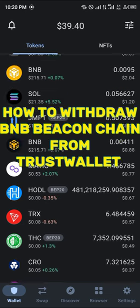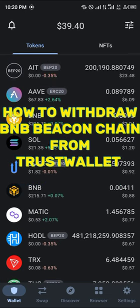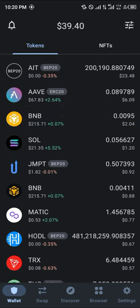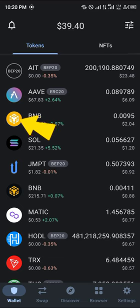Hello guys and welcome to another tutorial video. In this short tutorial I'm going to be showing you how you can simply withdraw BNB Beacon Chain from Trust Wallet. It's an easy process.